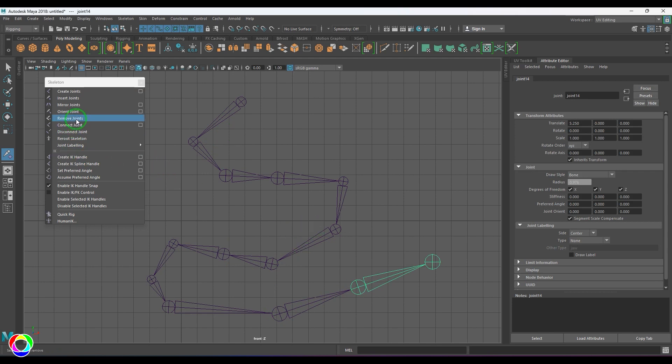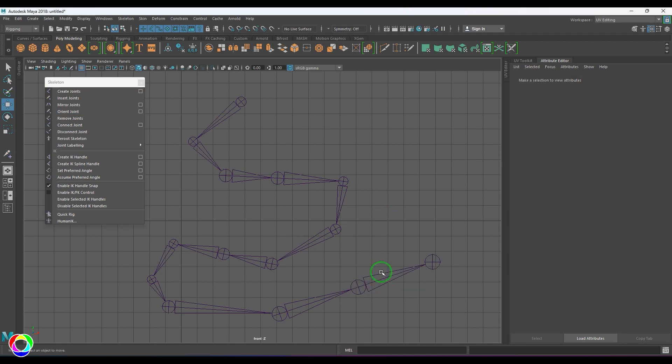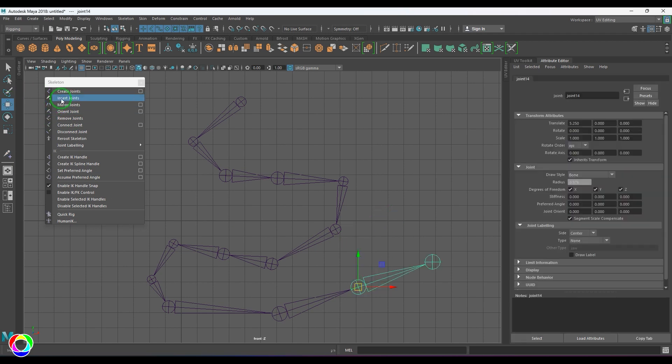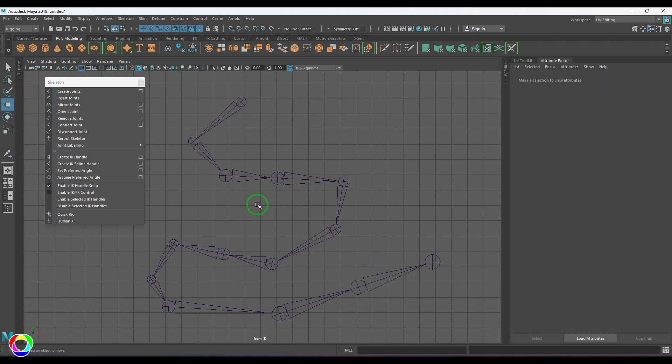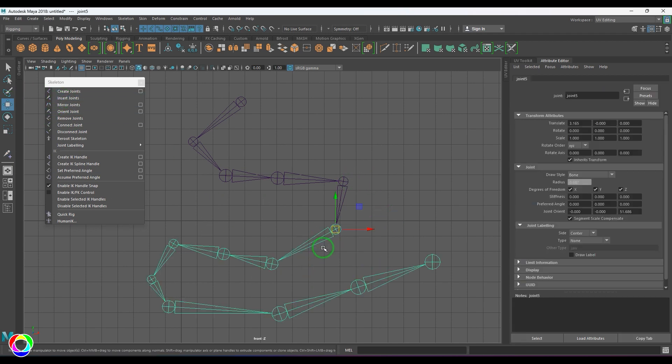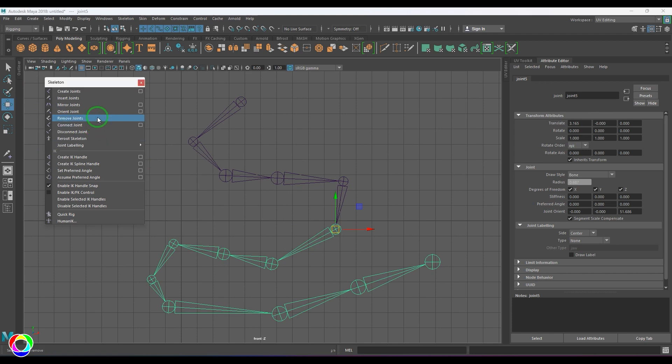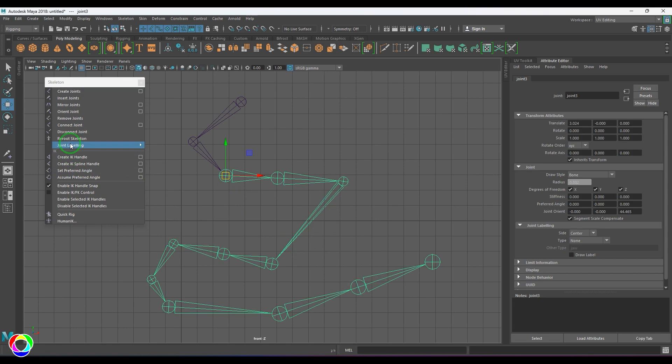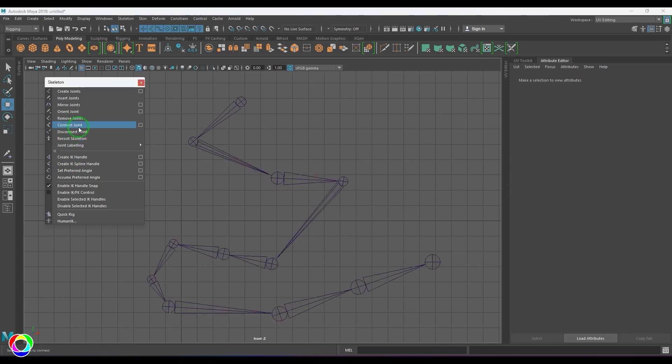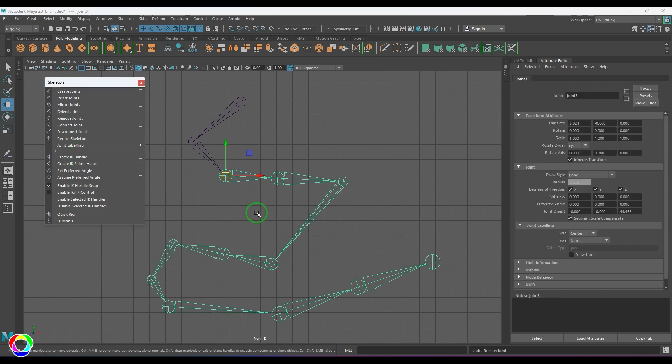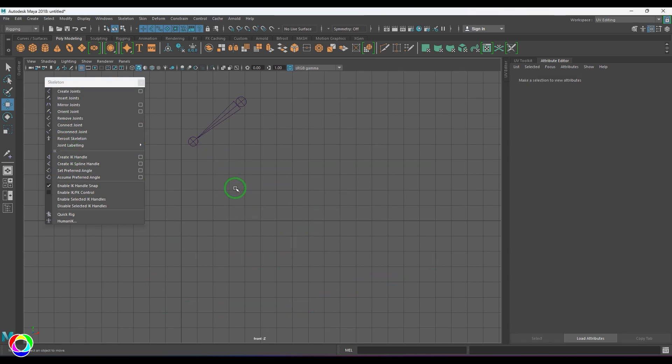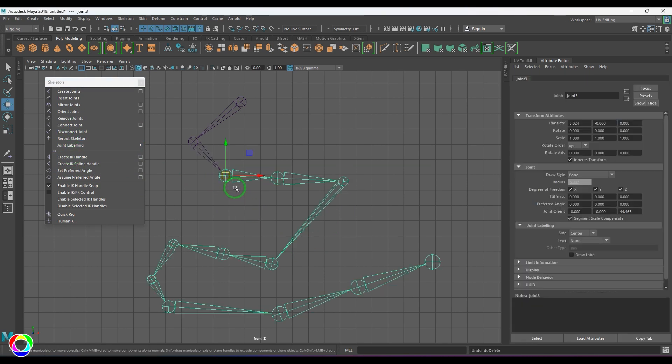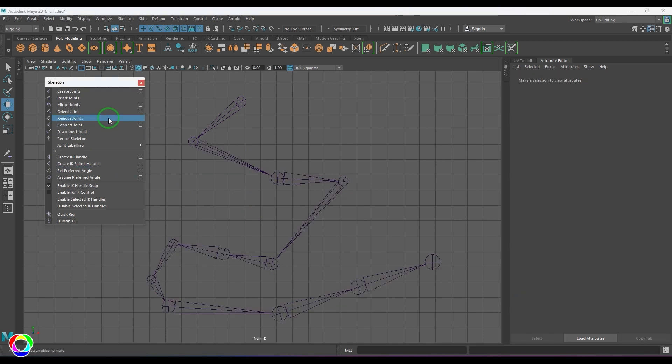Then we have this option called Remove Joint. I'll be exiting the Insert Joints Tool first, and then I'm going to select any of the joints here and then say Remove Joint, and you should be able to see that joint has been removed. You can select any one of them and then remove that. If you select and delete, the total hierarchy will be gone, so don't do that. Remove Joint should be a better option.